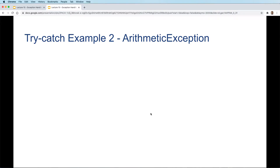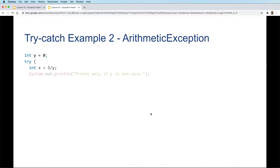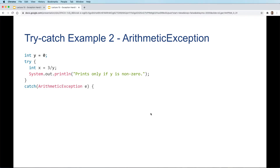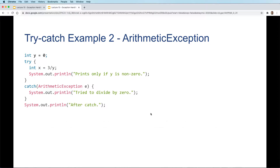Let's look at another example with the try and catch block. We have an integer y set to zero, and in the try block we have an integer x set to 3 divided by y, then a print statement that says 'print only if y is non-zero'. The catch block will have an ArithmeticException e, then will print 'try to divide by zero' and then 'after catch'.